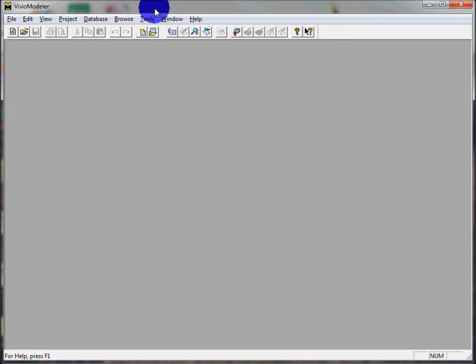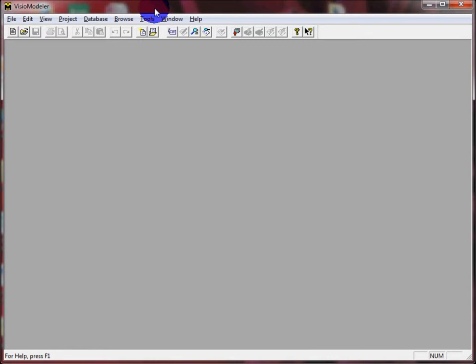Visio Modeler is installed on all the computers in the school, but it's also available for free download from a Microsoft site. I've shared a document with you called 'Installing Visio Modeler on Windows Vista and 7.' There are some special steps you have to take to install it, but once it's installed it's all good.